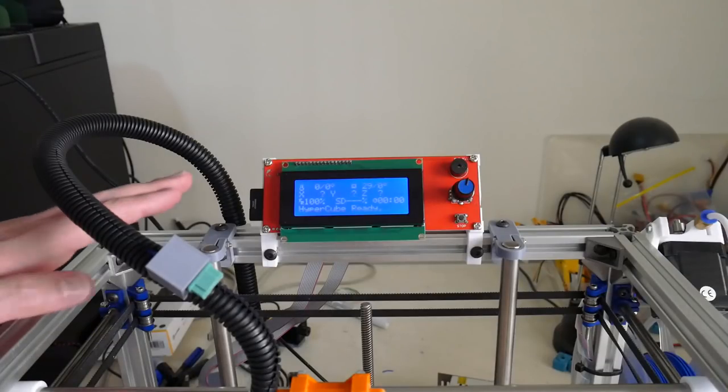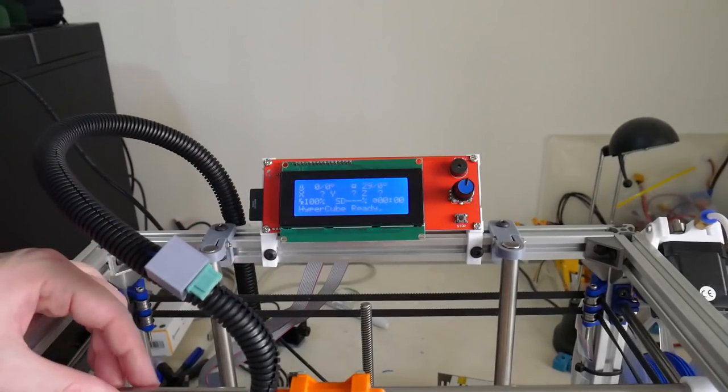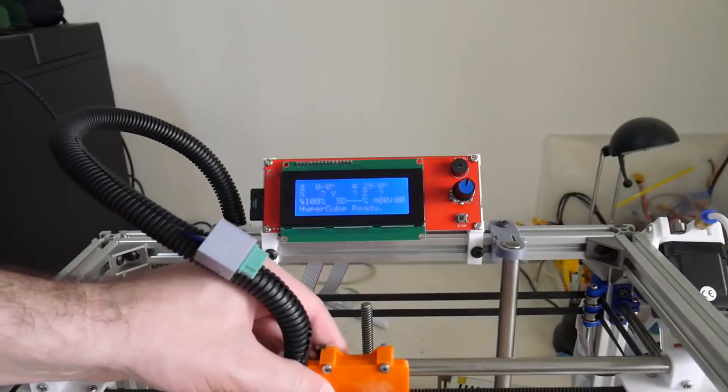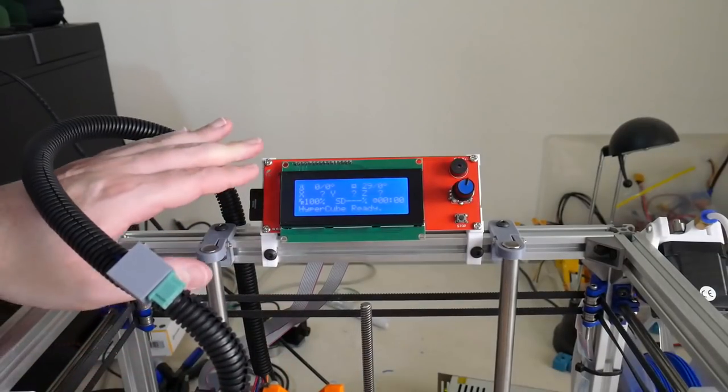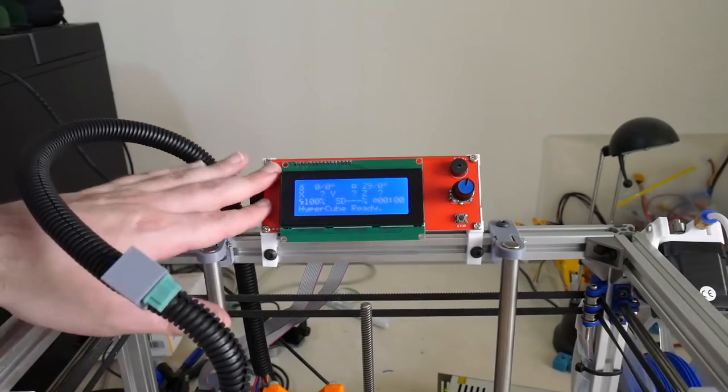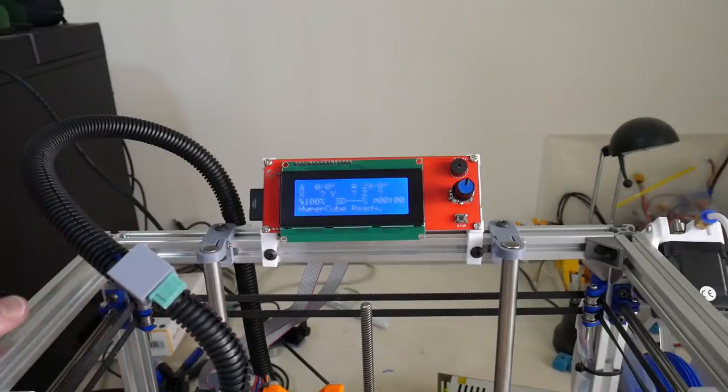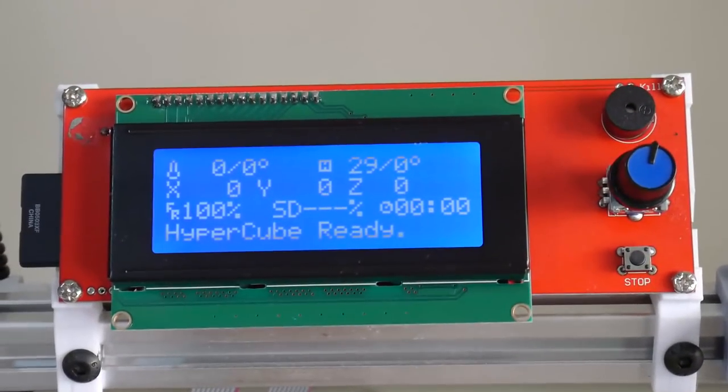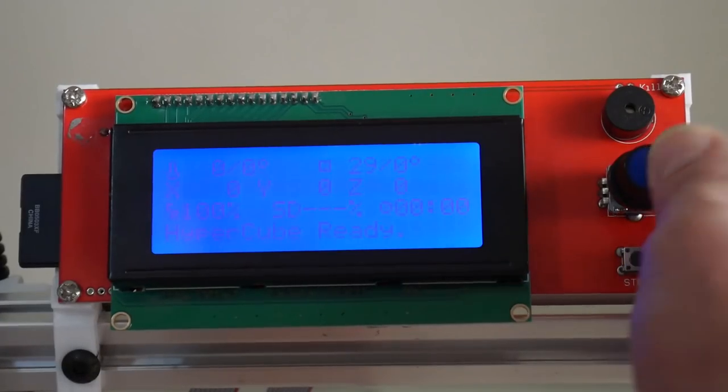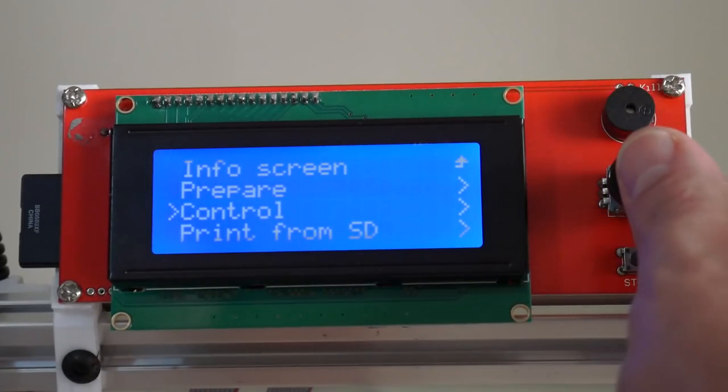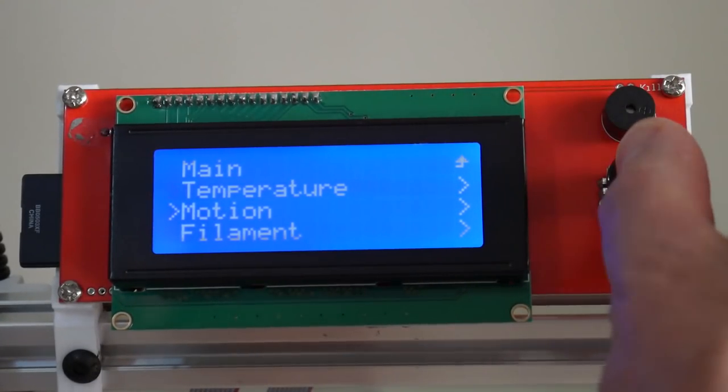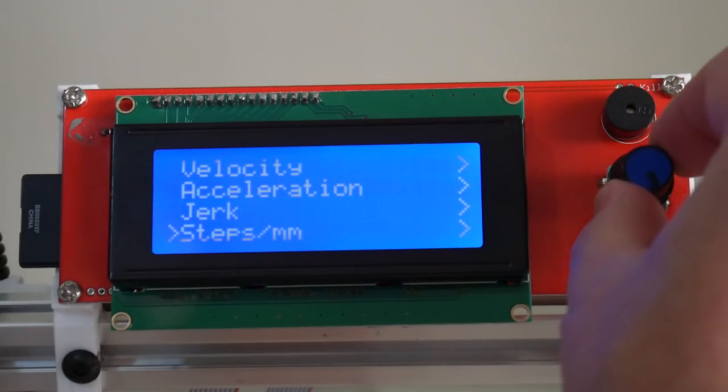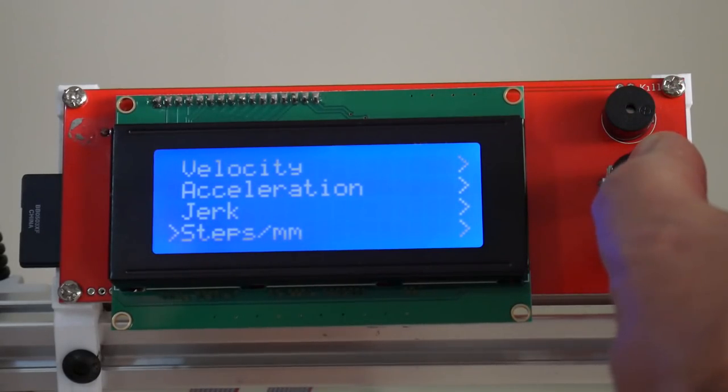The first thing we'll check are the number of steps currently assigned on this 3D printer to move the X and Y axes. I find using the on-screen display is just as easy, or if not easier, than talking to the printer using G-code commands. So here, we'll go into the menu, scroll down to Control, scroll down to Motion, and finally scroll down to Steps Per Millimeter.